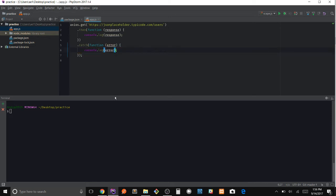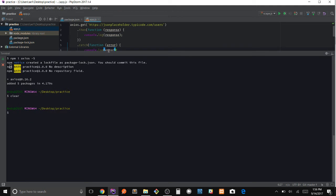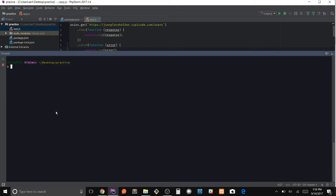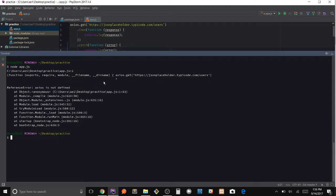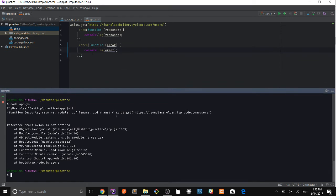So let's go ahead and run this file. So to run a JavaScript file in Node, all you have to do is type node and the file. Looks like we ran into an issue.